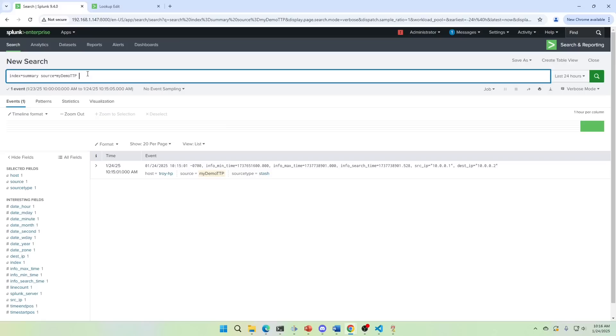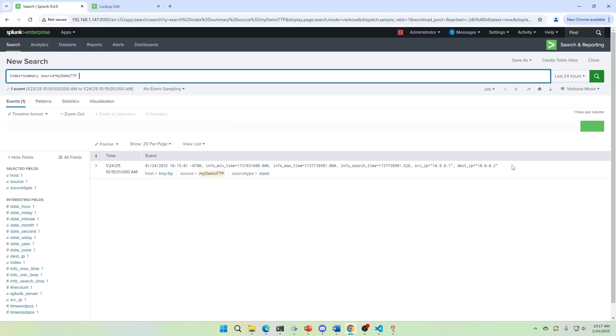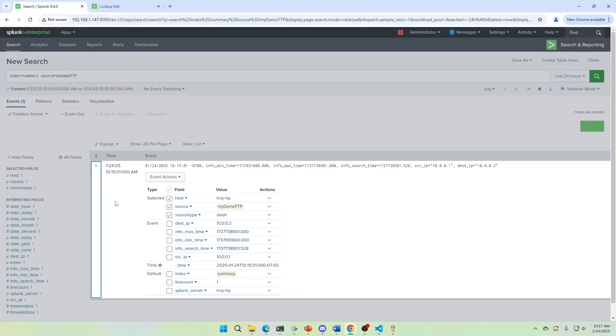All my alerts that are for this are going to have this source called my demo TTP. You might have in your logs a field called alert name, or there might be something else, but you're going to tag it based off what it's doing. If I build another saved search and my saved search looks for really long connections, then I'm going to write that to a log. I'm going to give it a source name and I'm going to call it really long connections.